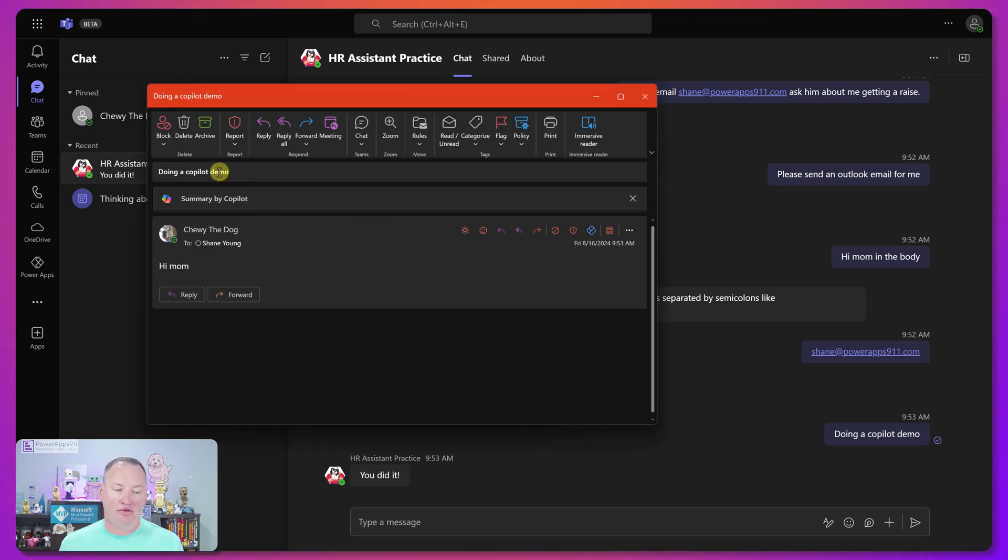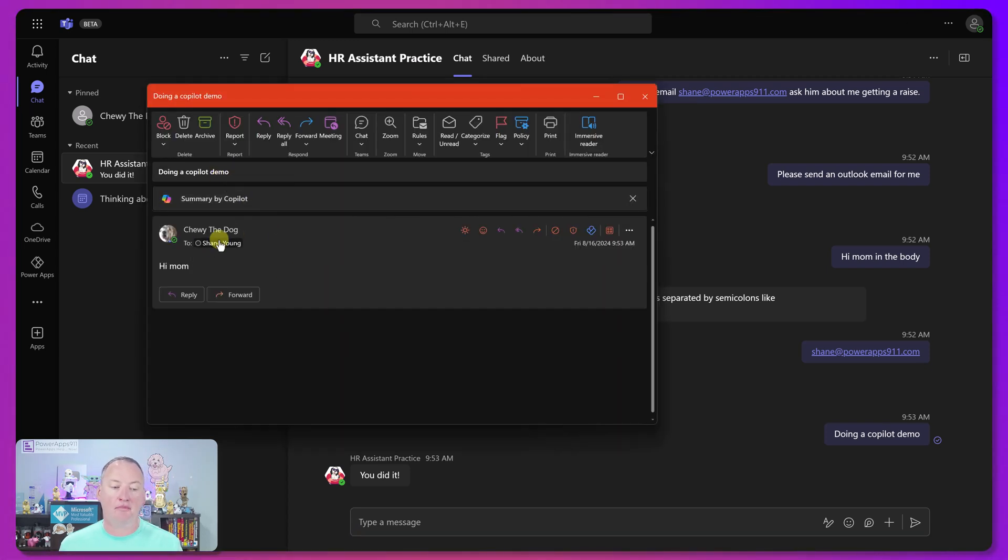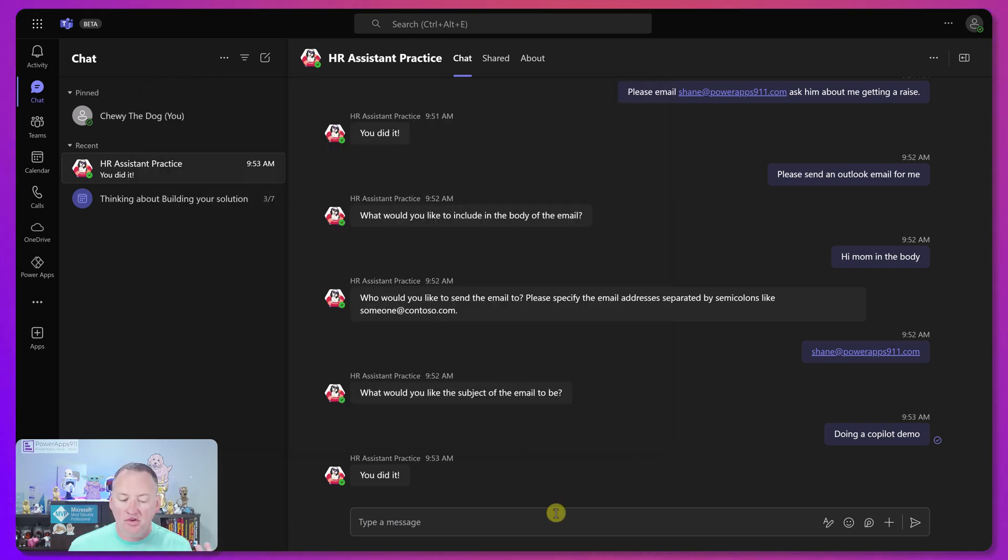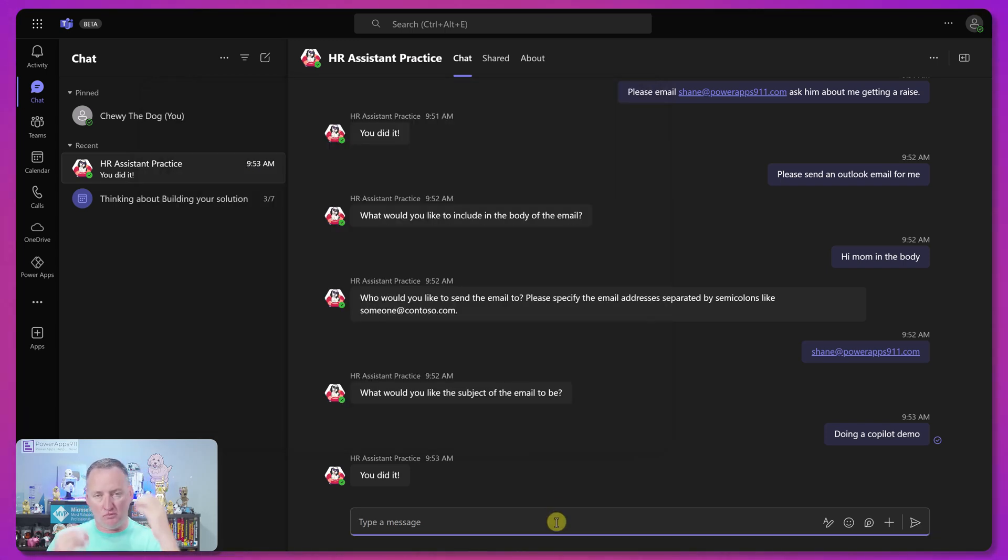Whereas when I did this earlier one, it said, all right, I know the context. So just keep that in mind is like, when you add these actions, it's not a script per se. It is more of a, Hey, it's going to figure out things and then do what it wants to do based on your inputs. And there you go. So there's doing a copilot demo. There's the hi mom. And then there is to Shane.